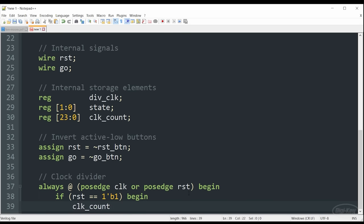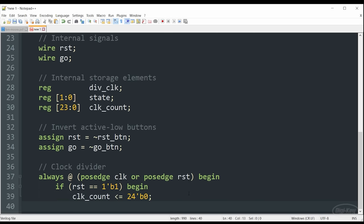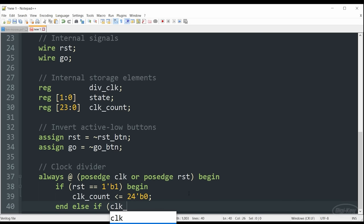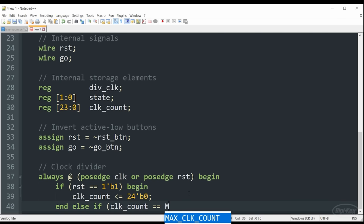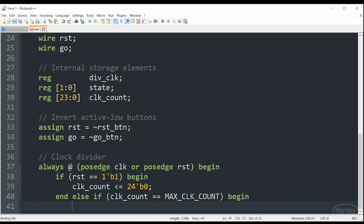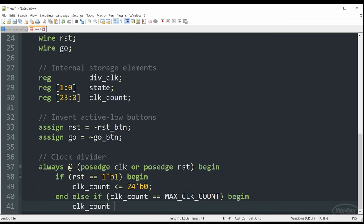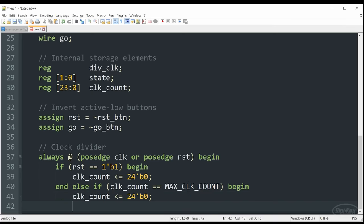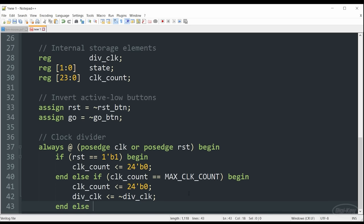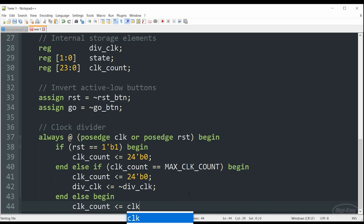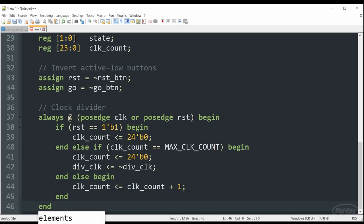As we've done before, if this always block receives a reset pulse, in this case from the reset button, it will clear the clock counter. And this is useful just to make sure that everything starts in some known reset state. At each clock pulse, if the reset button is not pressed, this block will first check to see if our clock counter is equal to our max count. If so, it will toggle the divided clock and reset that counter back to zero. And if neither of those are the case, it will simply increment our clock counter.